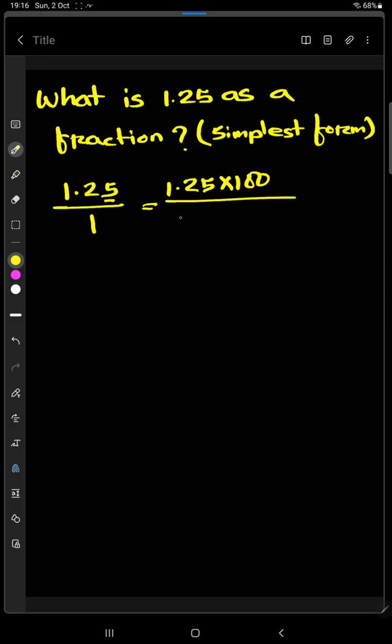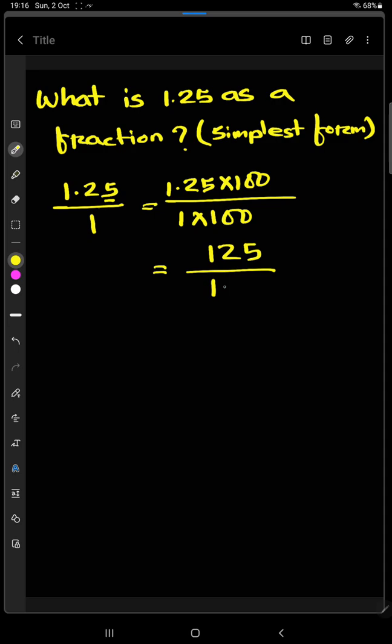And we have to multiply 1 with 100. We will get 1, 2, 5 and 100 as a denominator.